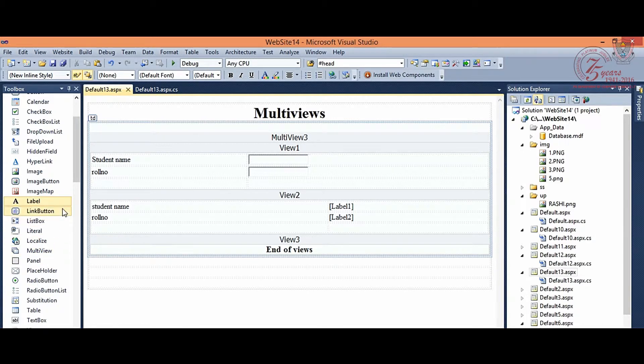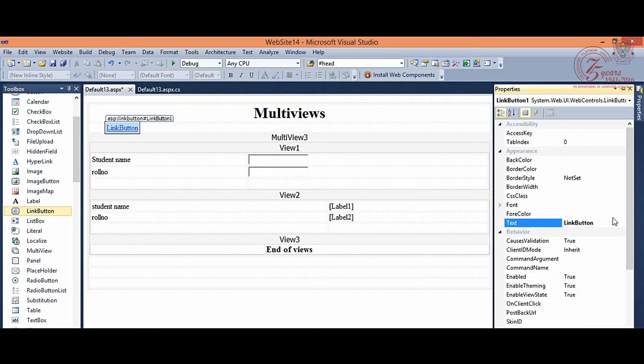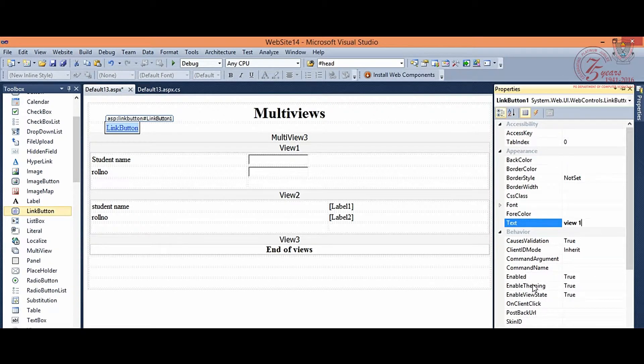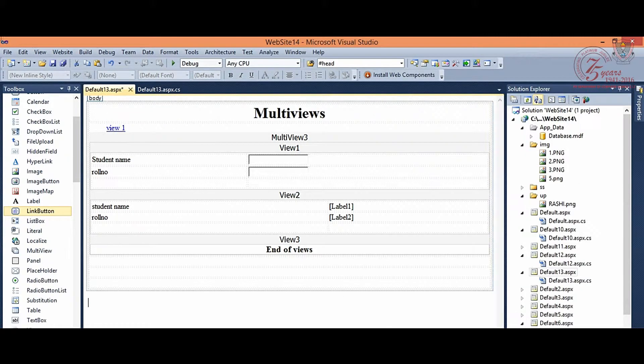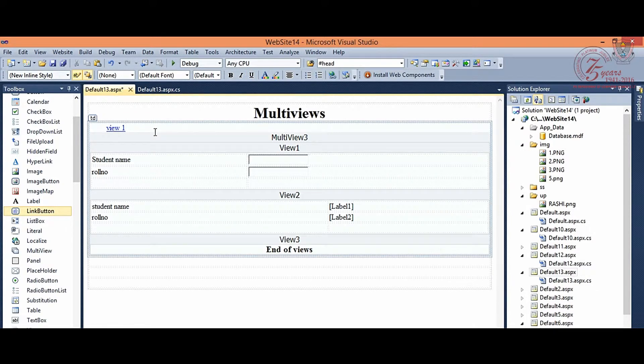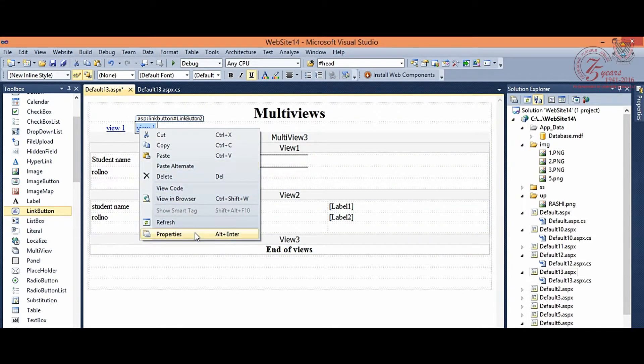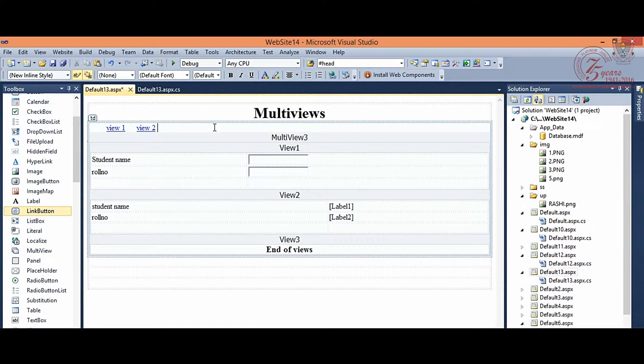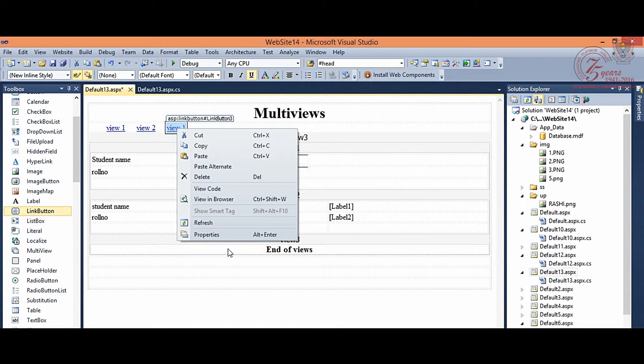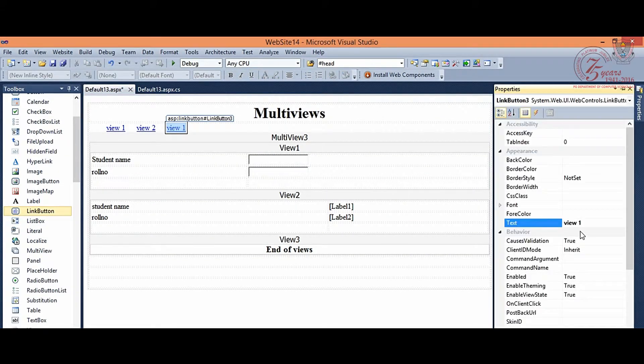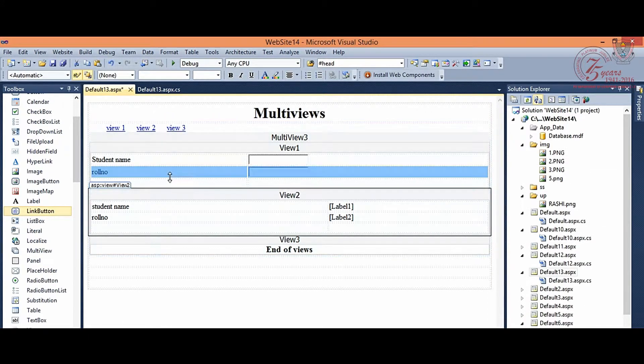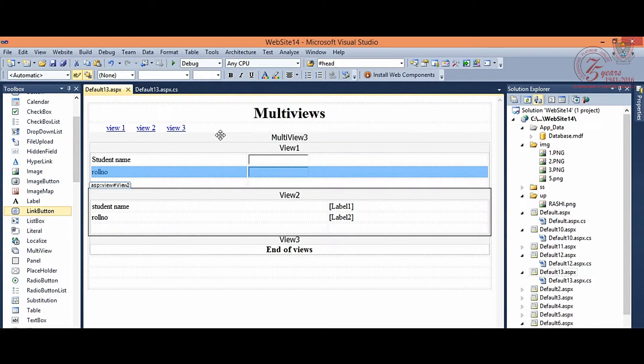First link button, right click, go to properties and here we can change text to view 1. Then again link button 2, copy, paste and rename it. Right click on properties, view 1 then view 2. Same view 3, again link button, go to properties and change view 3. So this way we have 3 buttons for 3 views. Now we have to activate these link buttons on these views.